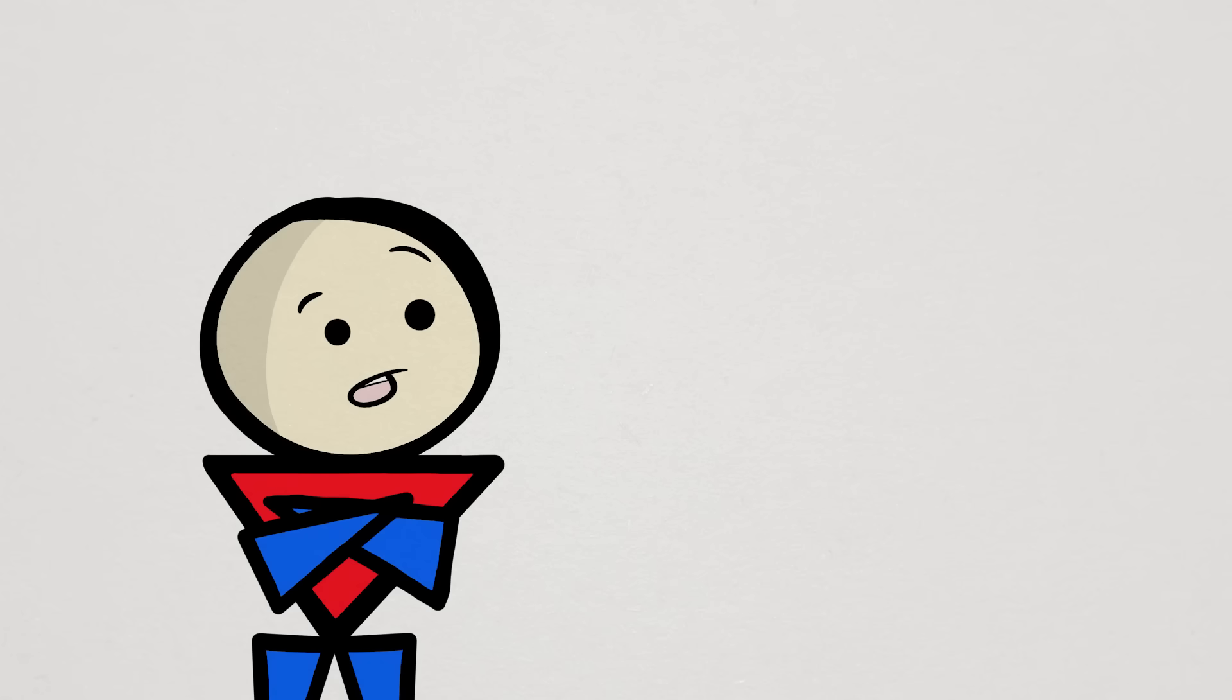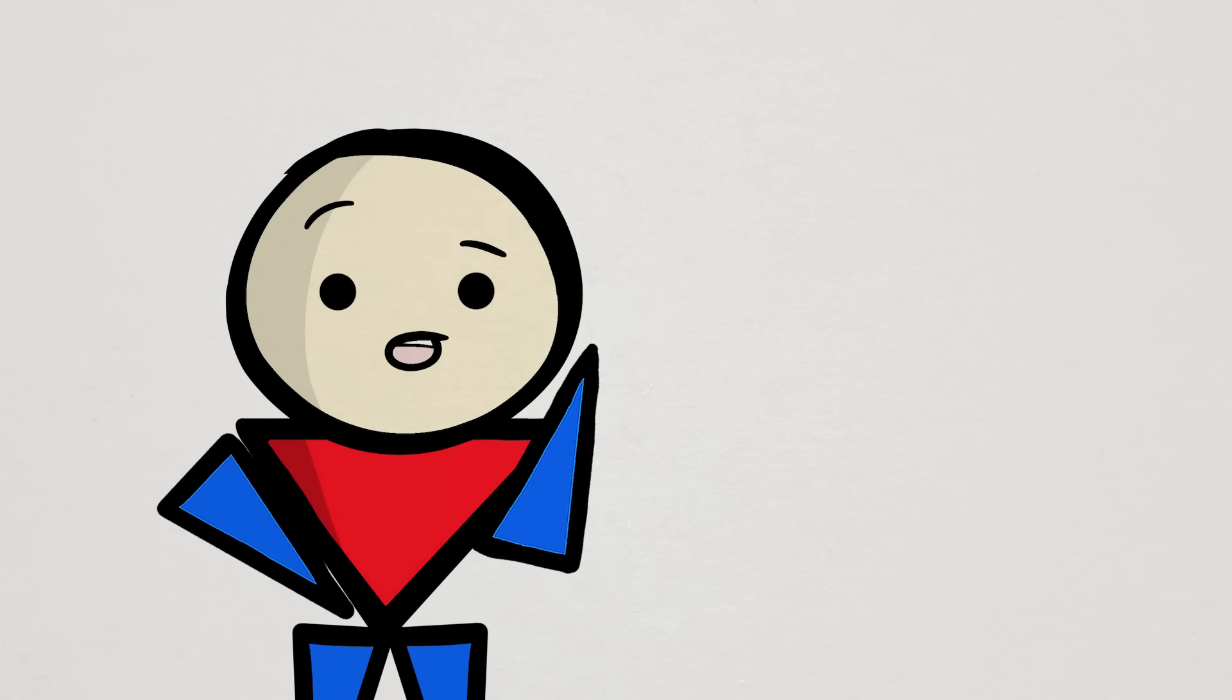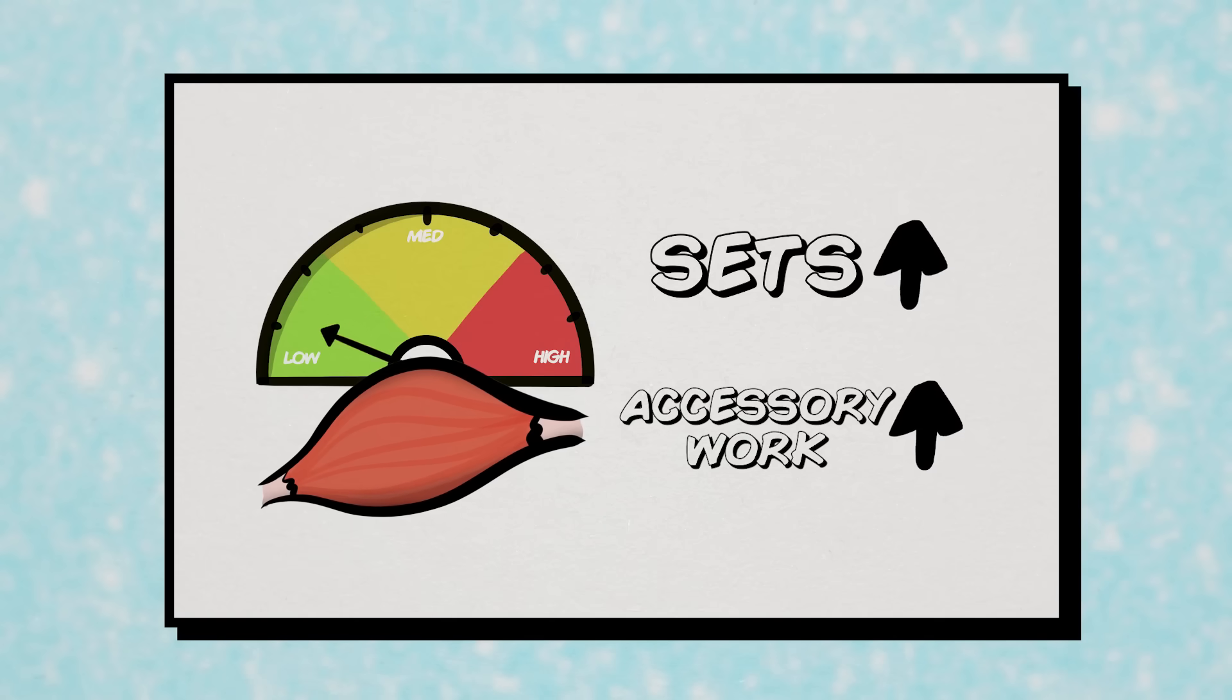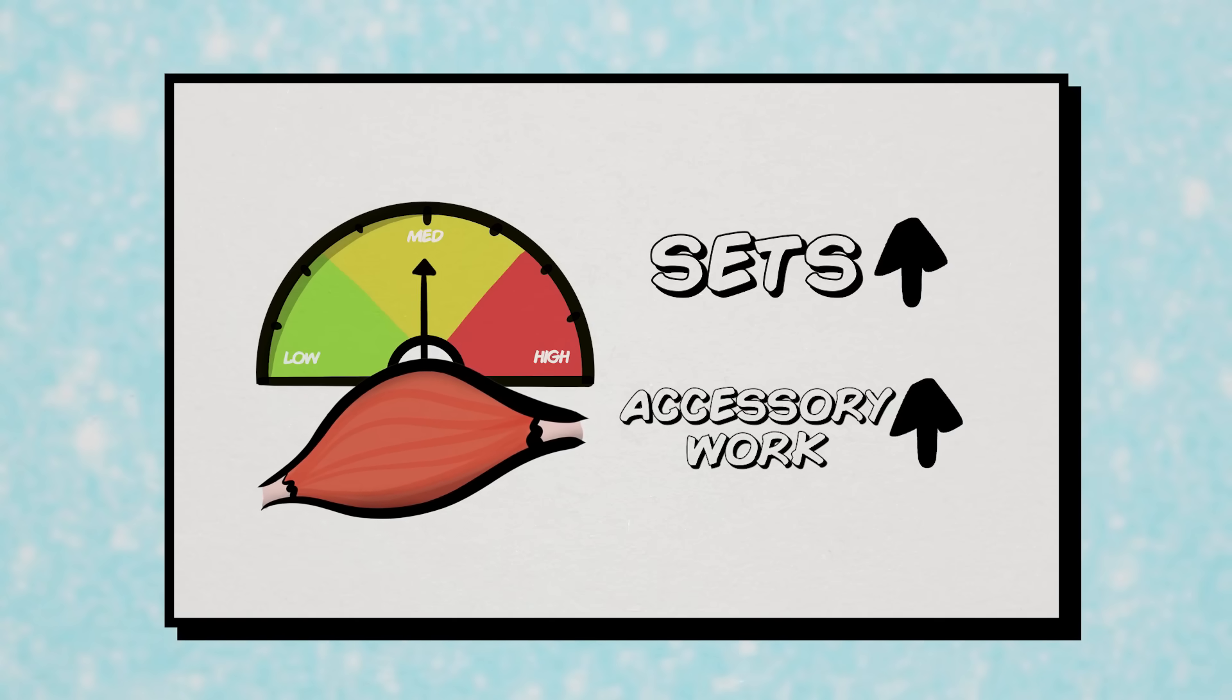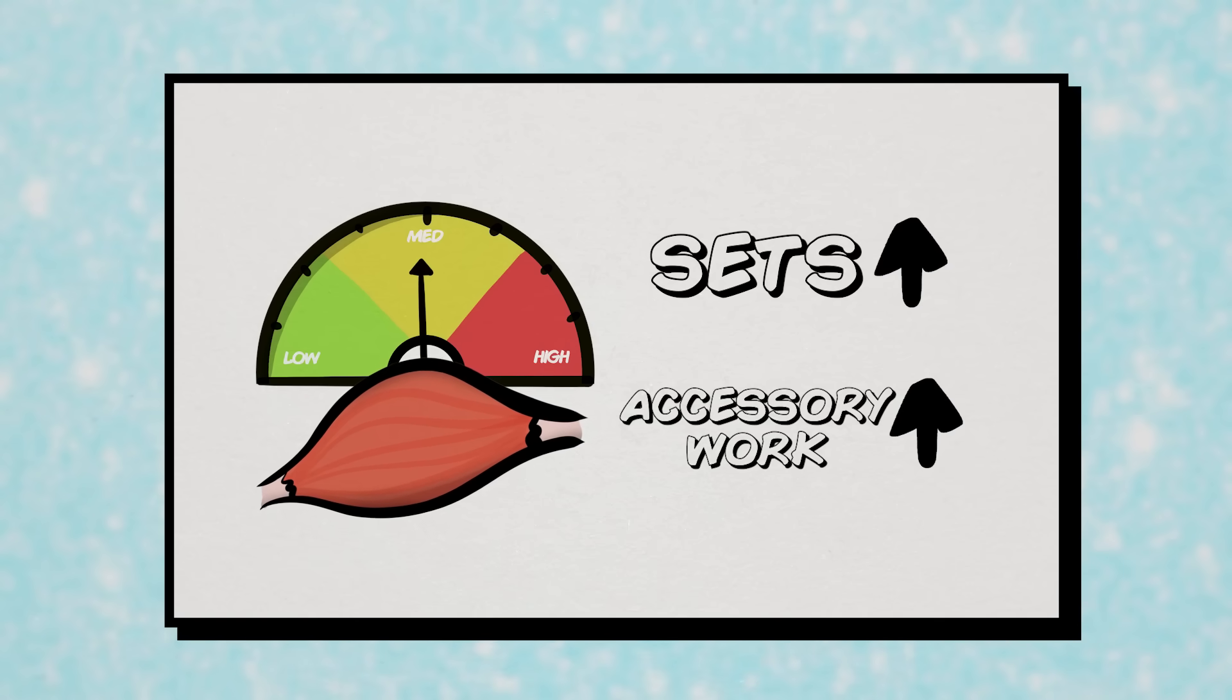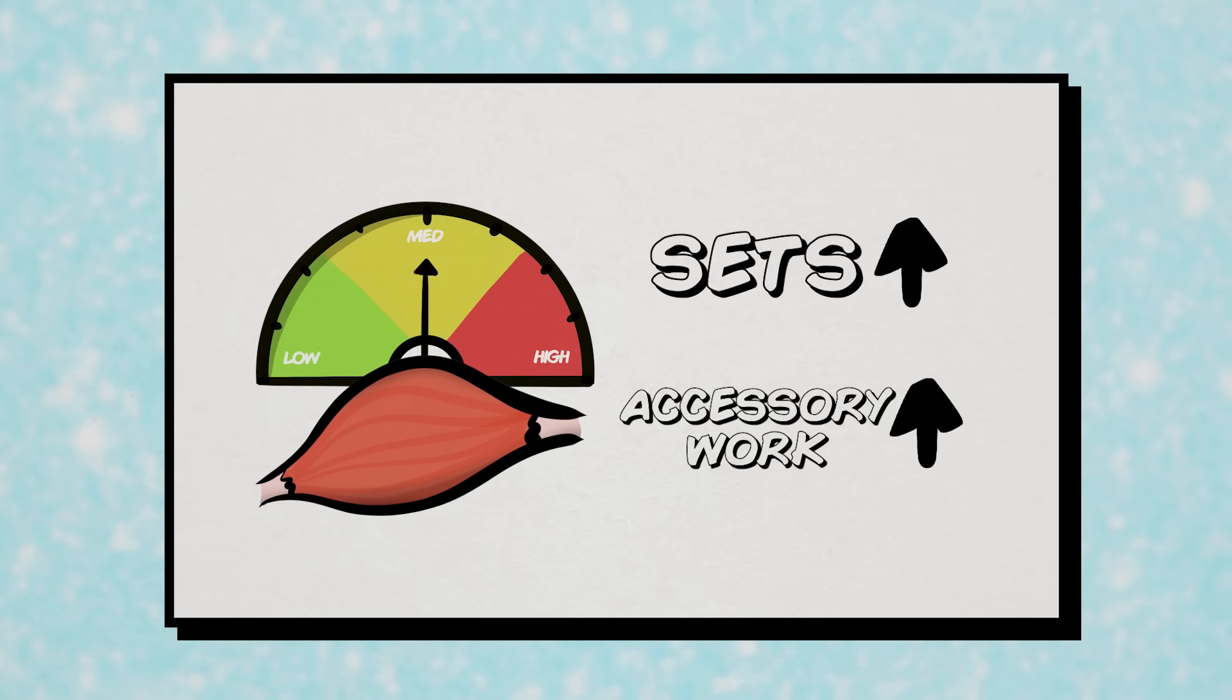Also, keep in mind that for compound exercises, some muscles involved might not be sufficiently trained. Adding some accessory sets for those muscles or adding more sets to your compounds might be good ways to compensate for it.